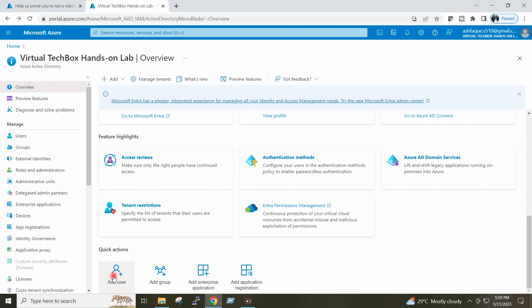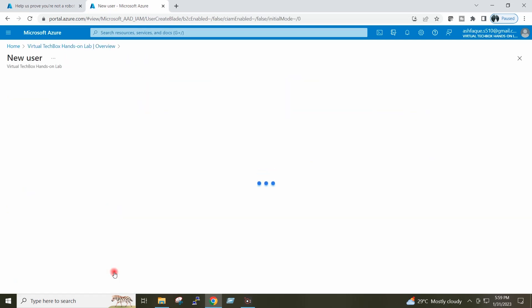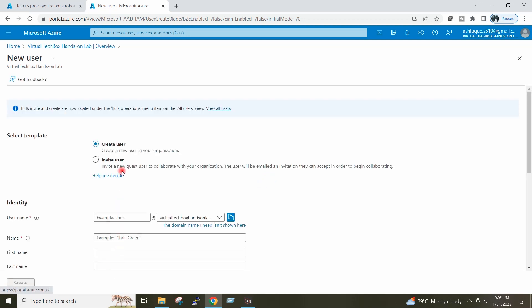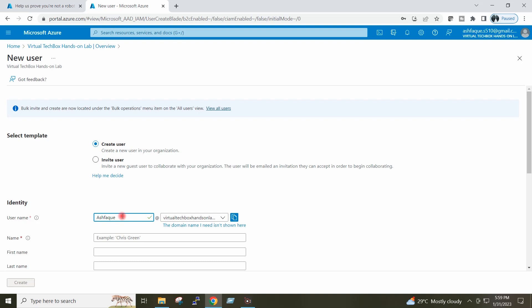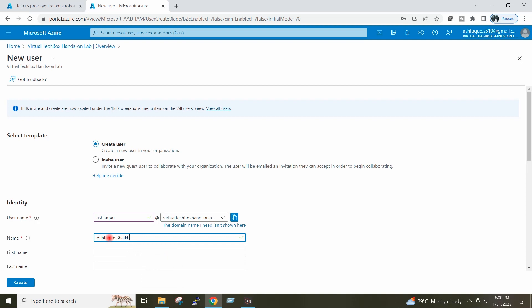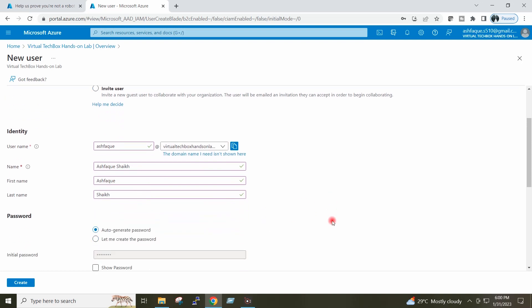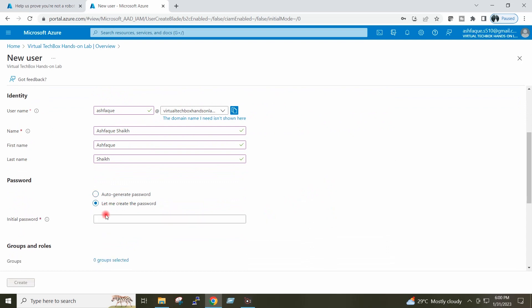I will click on Add User, then Create User. I will provide the user name: ashfaq@virtualtechboxhands-onlab.onmicrosoft.com. I will provide the first name and the last name. I will create the password.